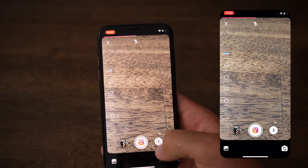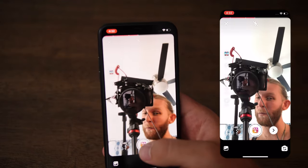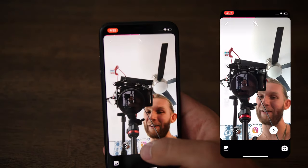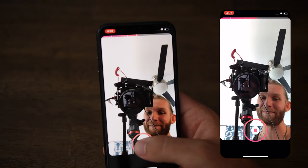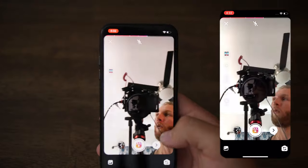If you'd like to flip your camera, simply hit the camera flip button at the bottom to reveal your face and get started recording.